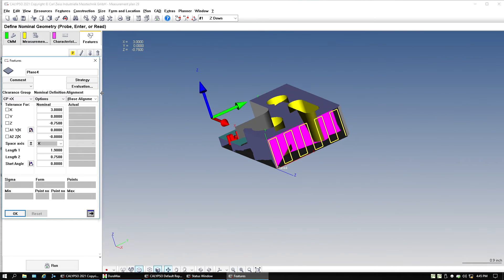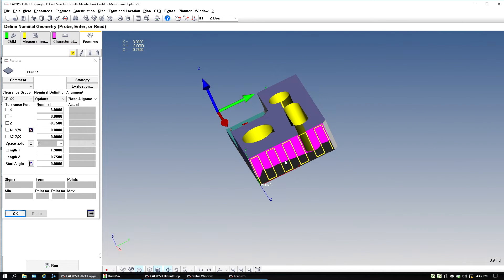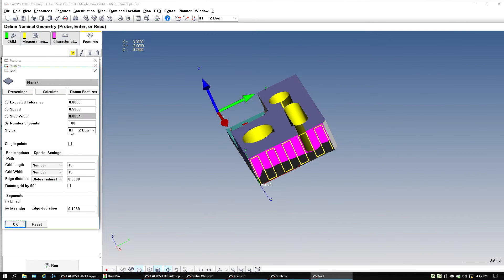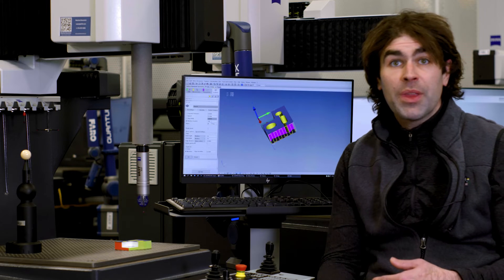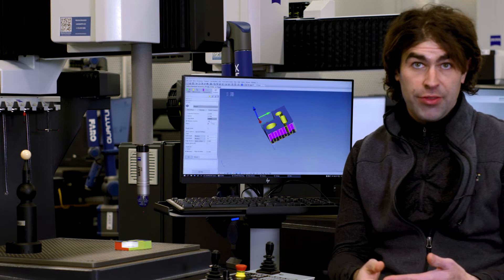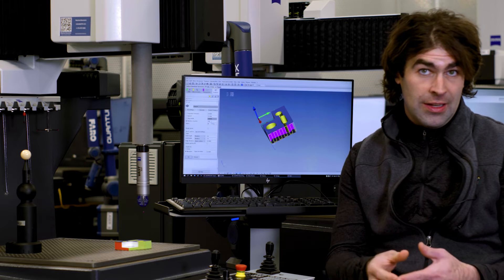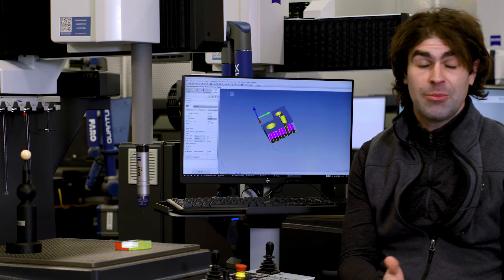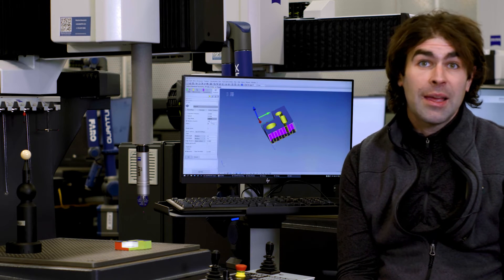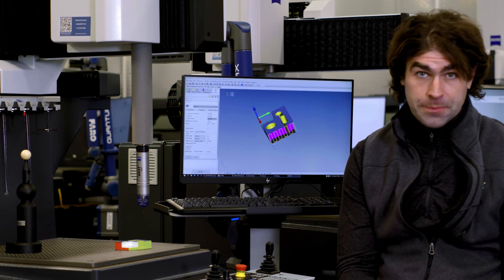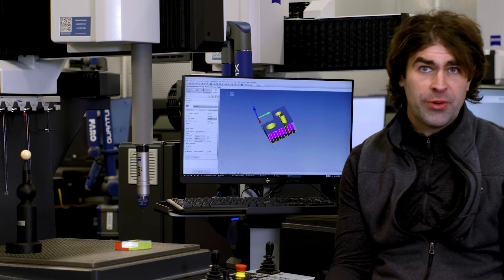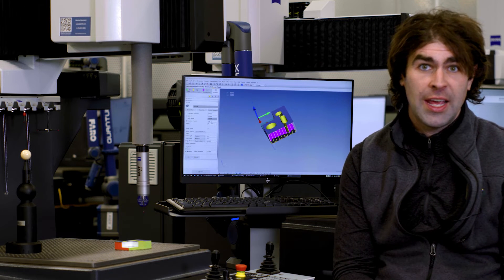And now if I go in and create another plane, say on this side of the part, plane four, it's already going to have a strategy, open this grid up with a hundred points and you can save those settings and reuse them over and over.